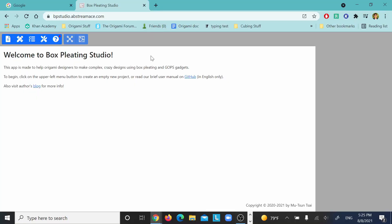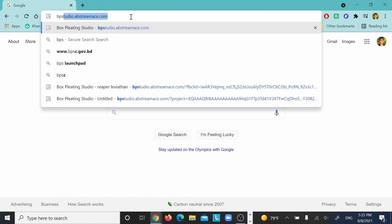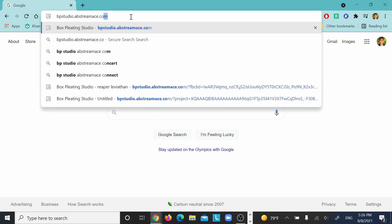Let's start with how to use BP Studio. BP Studio is actually great. It came out not too long ago, like Christmas 2020, and compared to Orihime, it's very beginner-friendly. You don't even need to download anything — it works on mobile and all devices. It works in your browser. You just go to this website; I'll have it linked in the description. It's bpstudio.abstreamace.com.